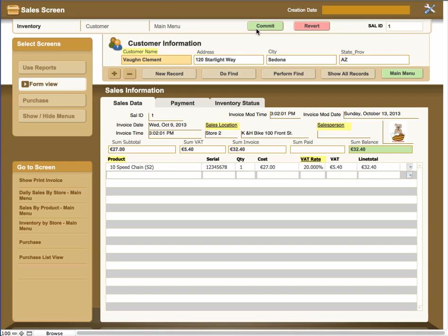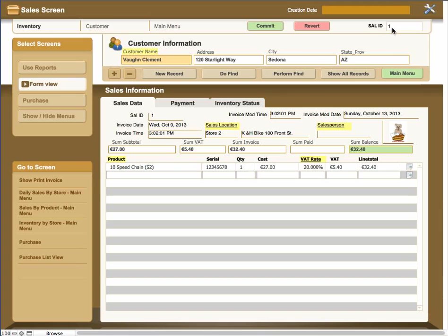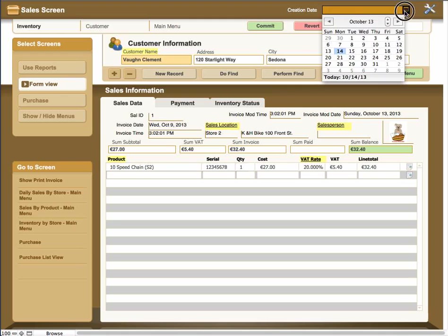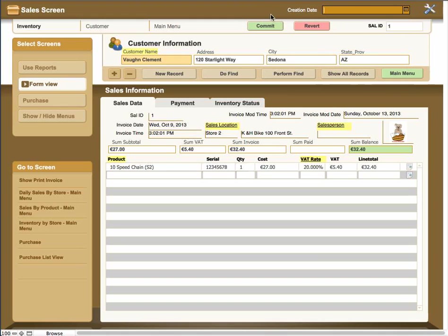If you're using this on a browser, you have the commit and revert buttons that are used to save or revert back to take out the changes you might have made. There is a sales ID which is the invoice ID. At the very top of the screen, there's a tag that you can tag the date of this invoice if you need to.